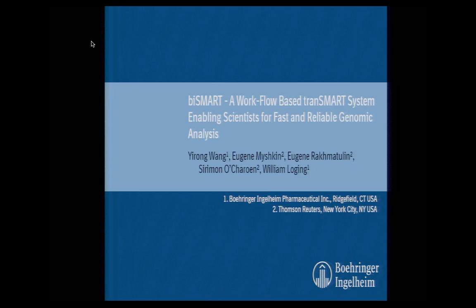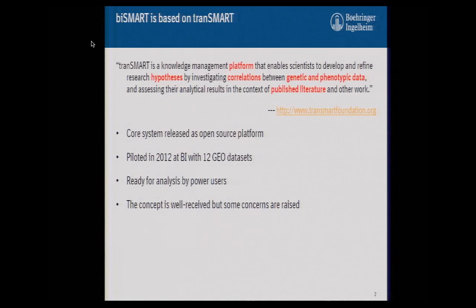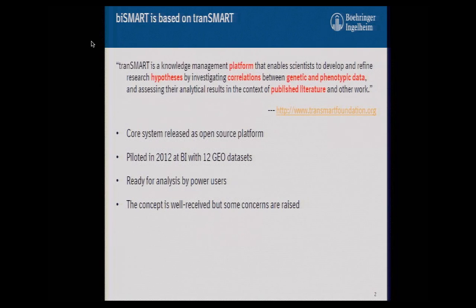As you probably know, there are basically two types of users using Transmart: one is hardcore bioinformaticians, computational biologists, and another is just regular biologists and scientists. We had a pilot project at BI in 2012 where we curated 12 immunology datasets for the BI inflammation and immunology group. They said that Transmart is a beautiful platform that allows you to generate research hypotheses by studying correlations between genetic and phenotypic data, but in spite of all its beauty, it's a little bit hard to understand.